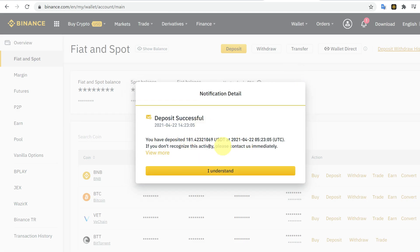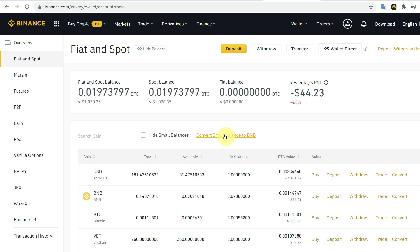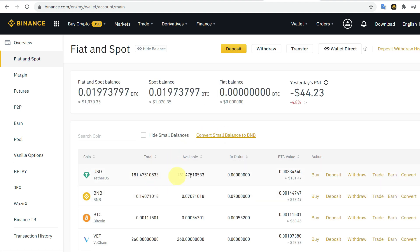So to verify, you can go to Spot and check here that your USDT has been received in your Binance.com account.